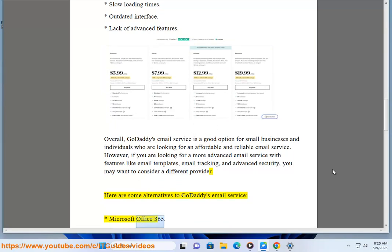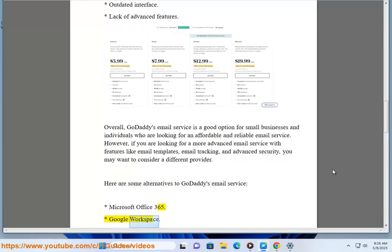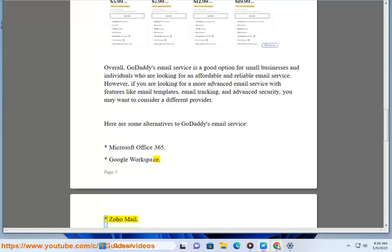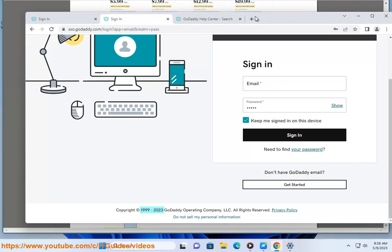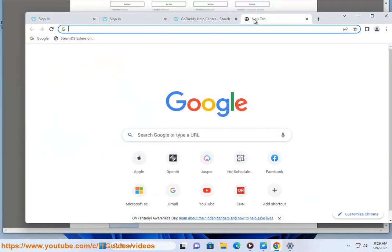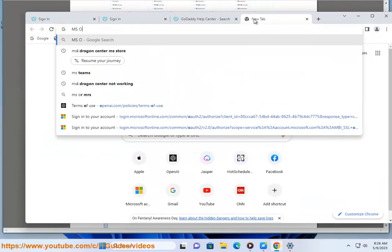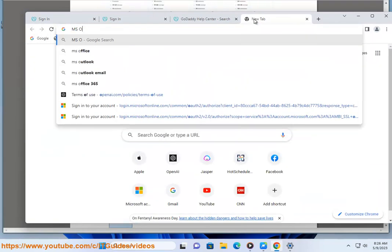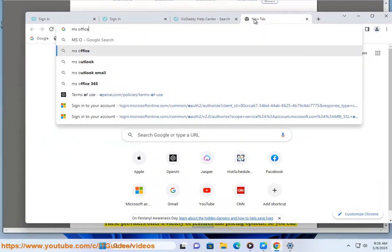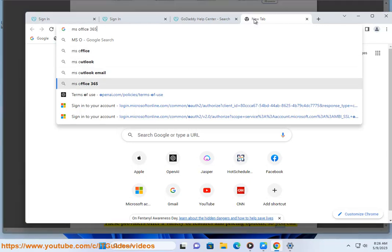Here are some alternatives to GoDaddy's email service: Microsoft Office 365, Google Workspace, Zoho Mail, ProtonMail, and Tutanota. These providers offer a variety of features and pricing options, so you can choose the one that best suits your needs.